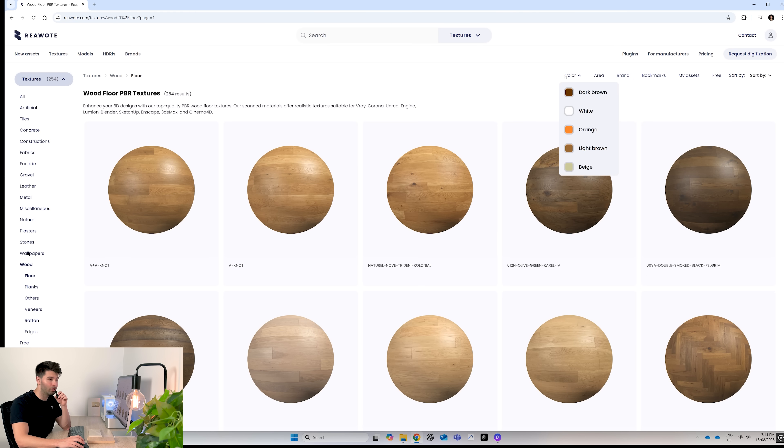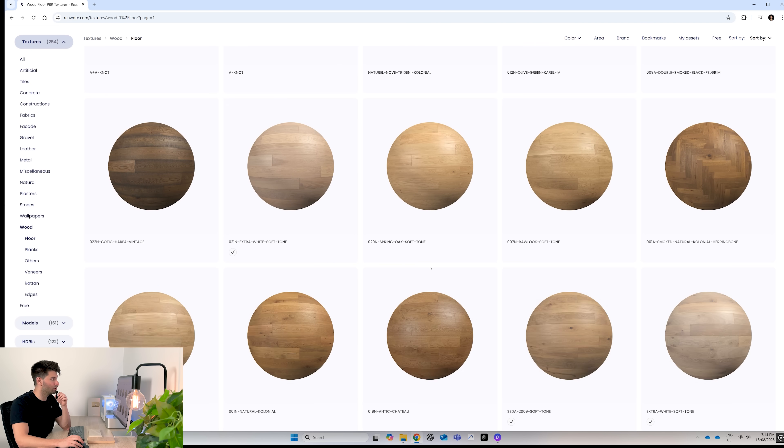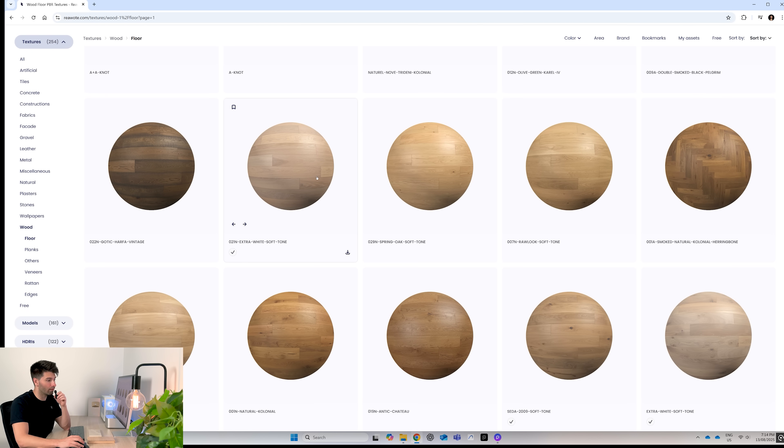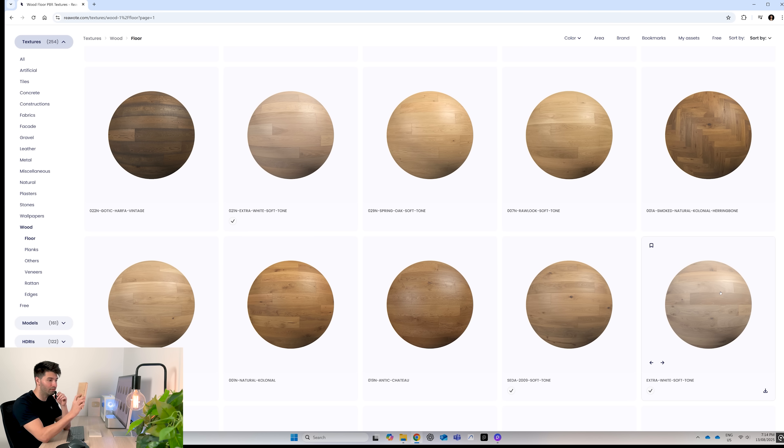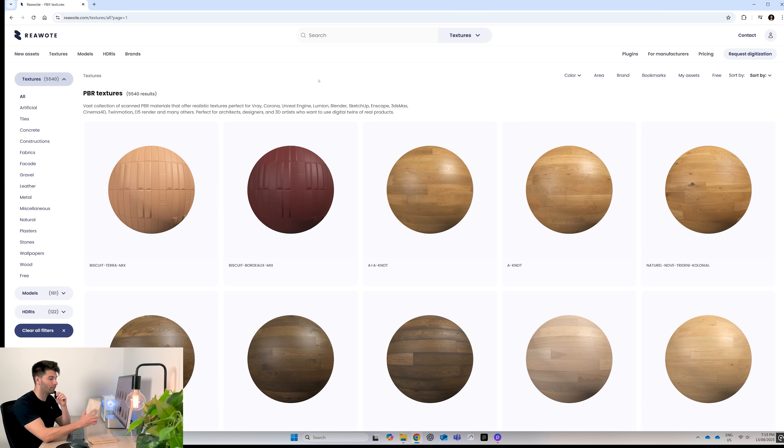After that you can refine further by color, area, or brand if you so choose. Or you can simply scroll down and find the perfect texture like this extra white soft tone or this extra white soft tone down here. Both pretty similar to what I'm envisioning this will look like at full scale.